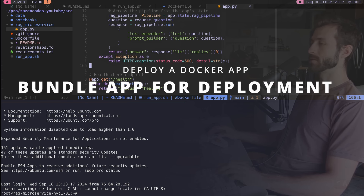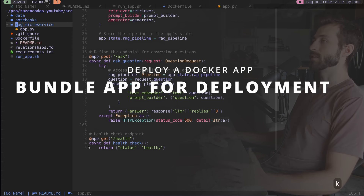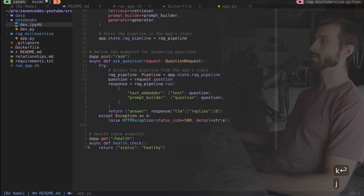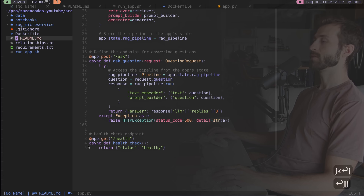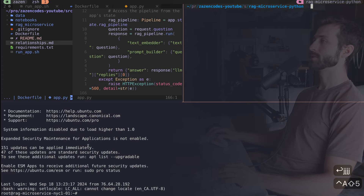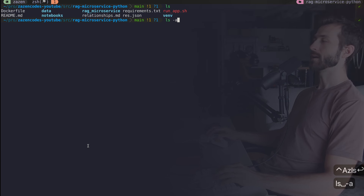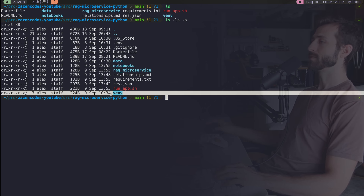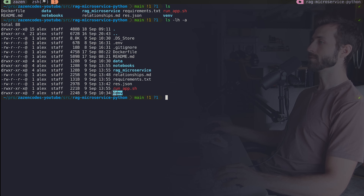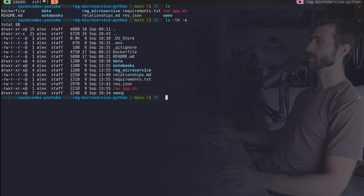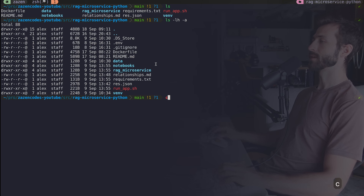The basic idea is to package the application up and copy it over to the server. There are some things I don't want to include, like the notebooks folder and my virtual environment. My virtual environment is a macOS virtual environment — it's not going to have any use on the server. I only want to deploy specific parts of this application.